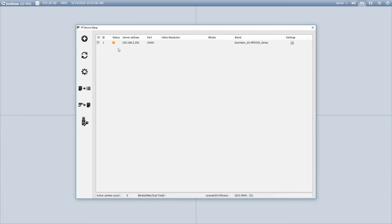And that's going to add the camera for us to the VMS software using the automatic utility.